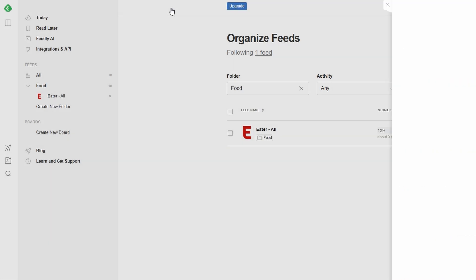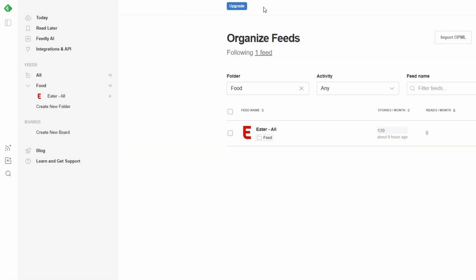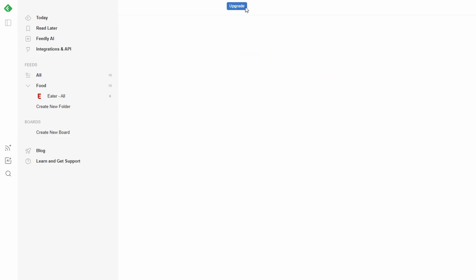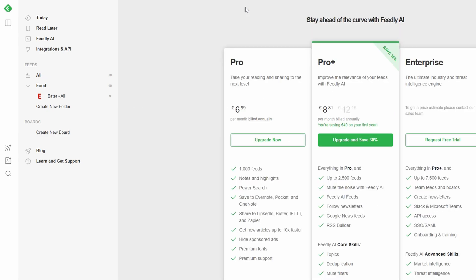If you need more flexibility and organization, Feedly's paid plans offer unlimited folders and advanced features like priority content filtering and team collaboration. We'll get into that later.